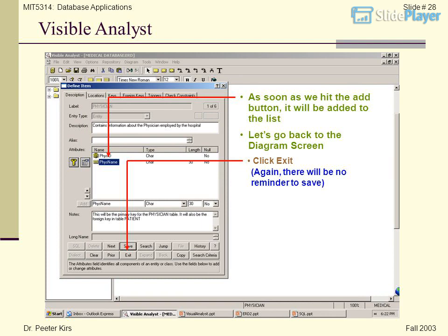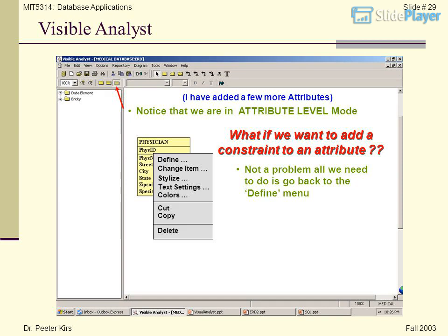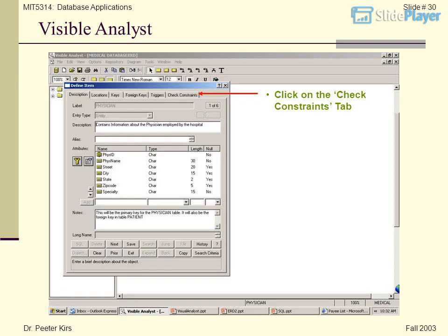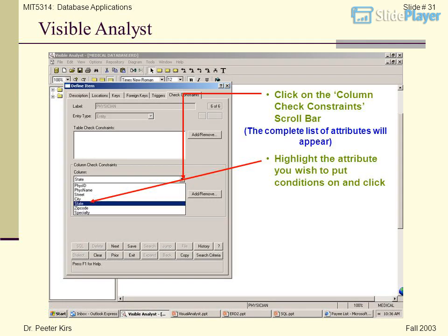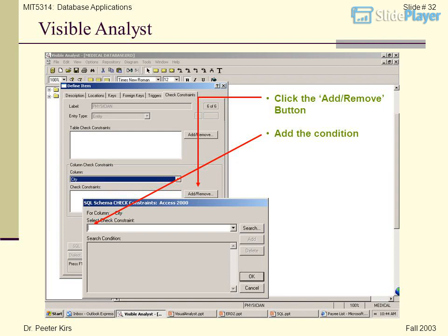Let's go back to the diagram screen — click Exit. There will be no reminder to save. What if we want to add a constraint to an attribute? I have added a few more attributes; notice that we are in attribute level mode. Not a problem — all we need to do is go back to the Define menu and click on the Check Constraints tab. The complete list of attributes will appear. Click on the column check constraints scroll bar, highlight the attribute you wish to put conditions on, click Add/Remove, and add the condition.